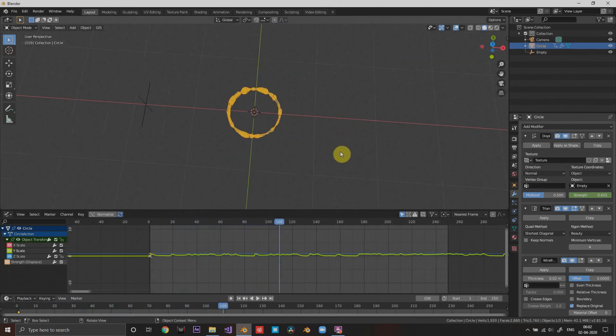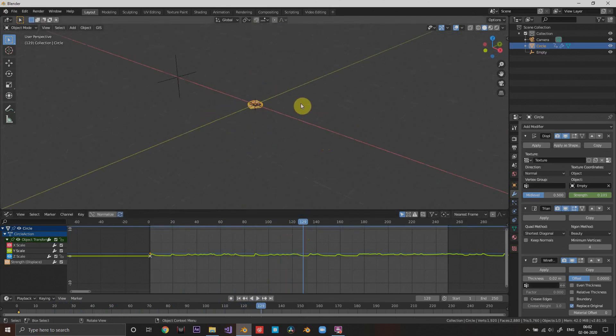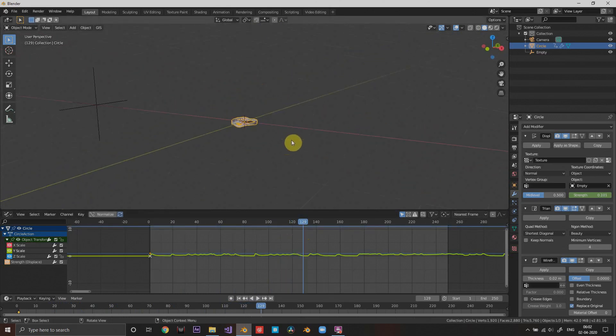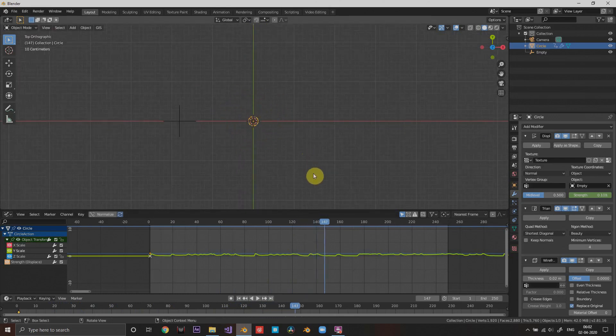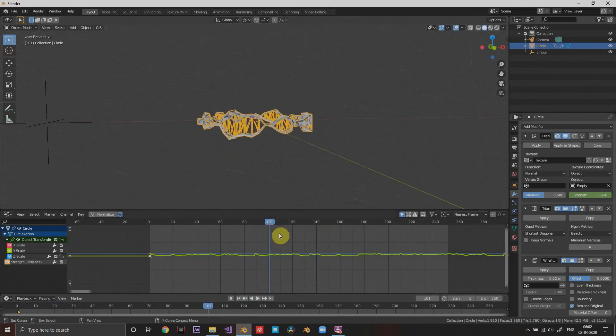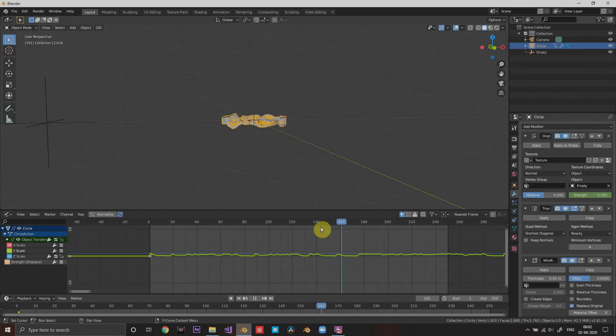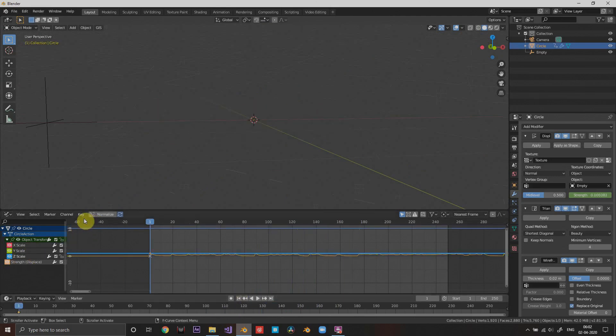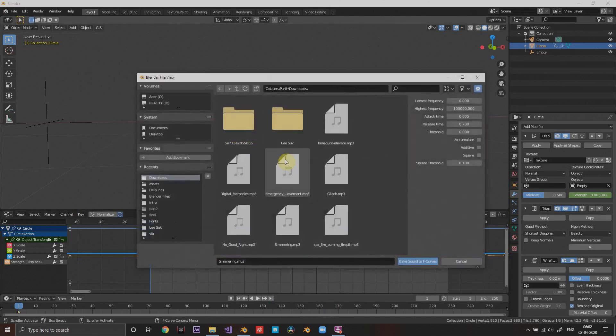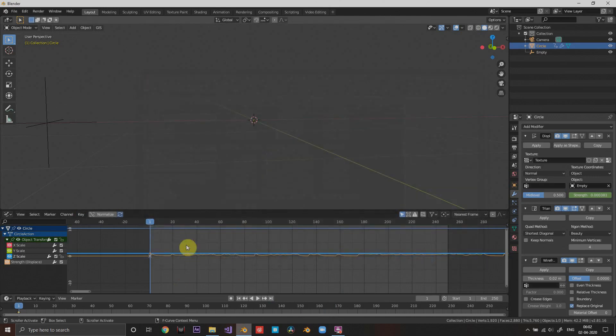Because it scales up and down it changes the texture and it looks really good. So I also wanted to change on the Z axis, so I'm going to do just that and press key and bake sound to curves and choose the sound.